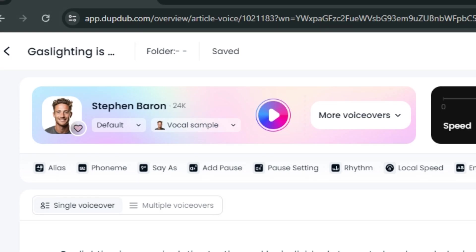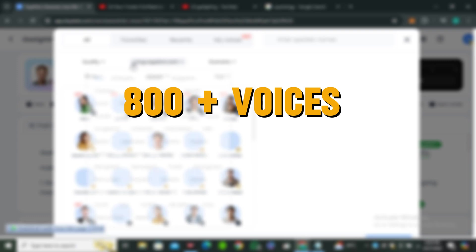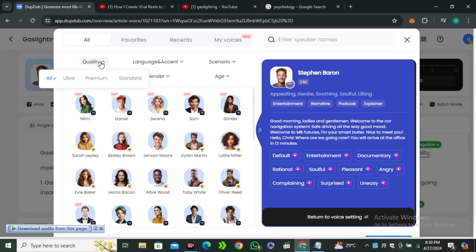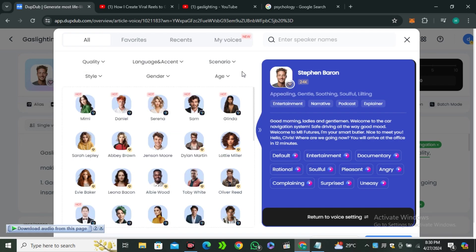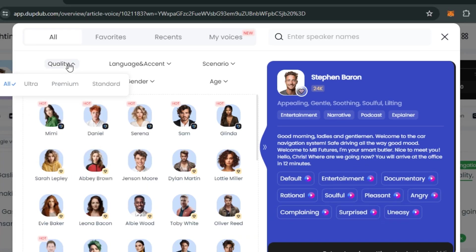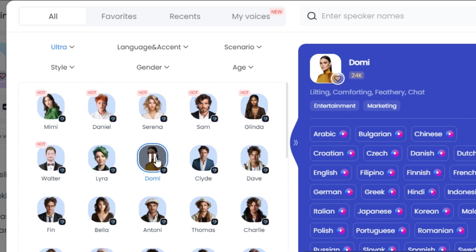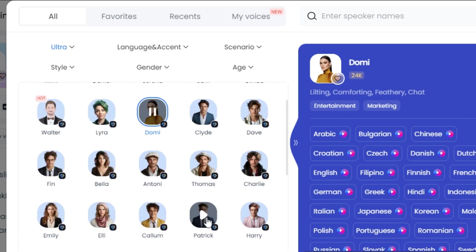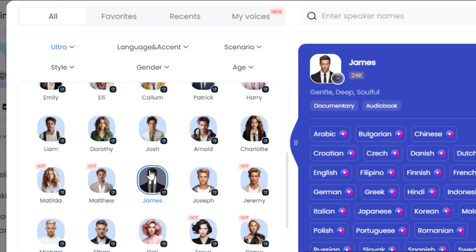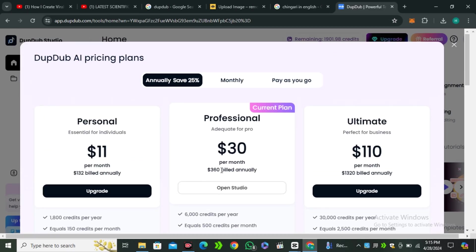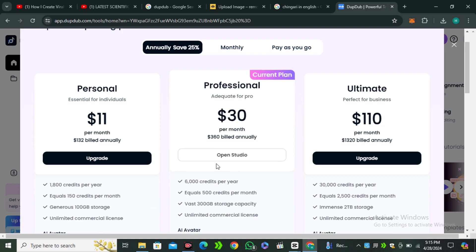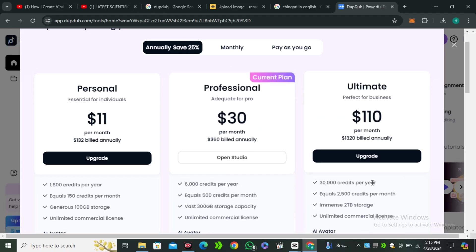If you want to change the voice, click on 'More Voices.' You'll have 800-plus voices in 40-plus languages that you can filter by language, accent, scenario, style, gender, and age. If you want more realistic voices, you can use their premium and ultra voices. Just remember, you can only access these voices with their premium plan. Right now I'm using their $30 plan, which I think is the most value for money. The link is in the description below — you can check it out.